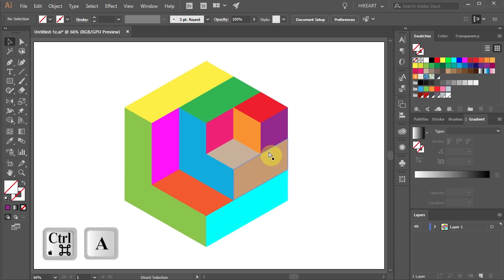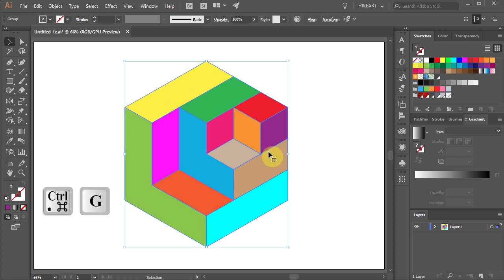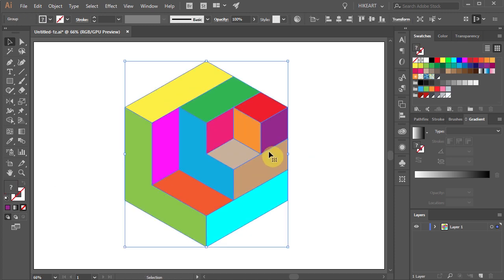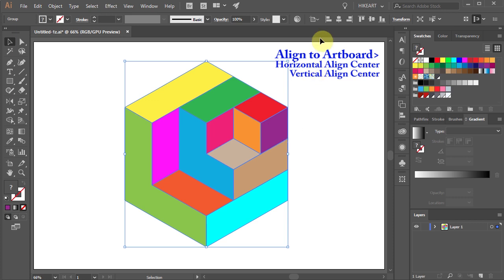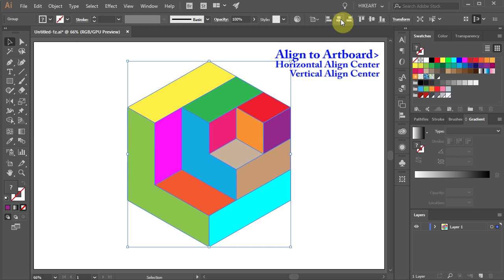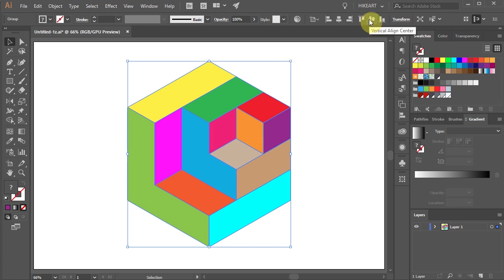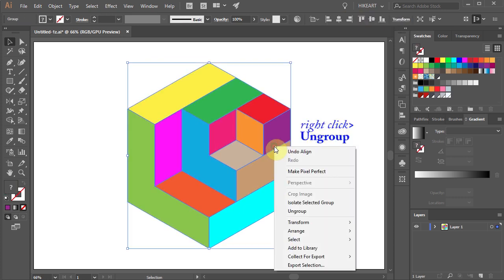Select everything, group it together, make sure ALIGN TO ARTBOARD is selected and choose HORIZONTAL AND VERTICAL ALIGN CENTER. Now right click with your mouse and choose UNGROUP.